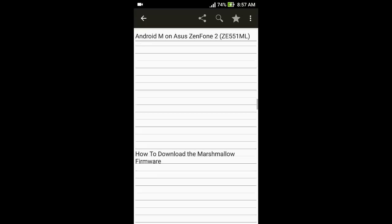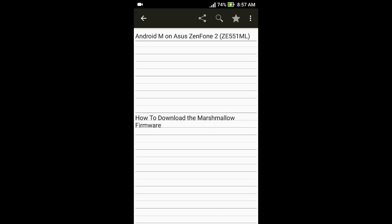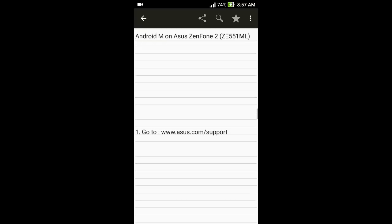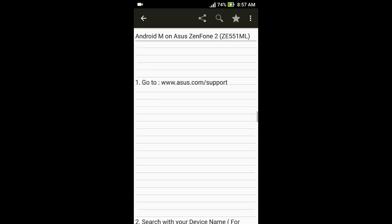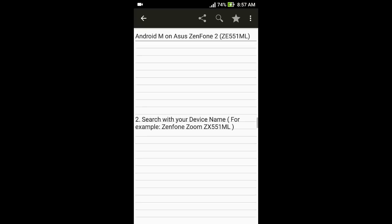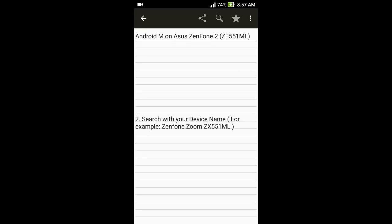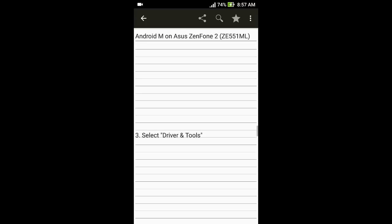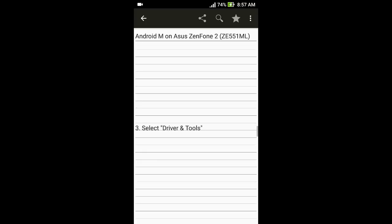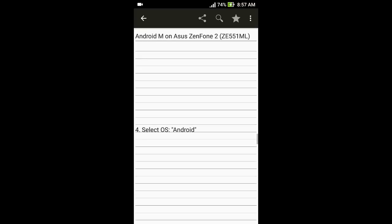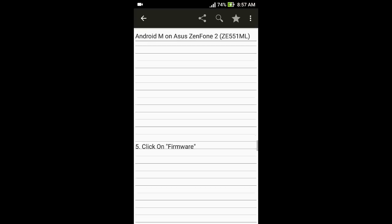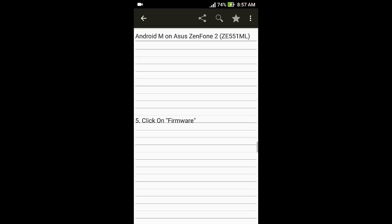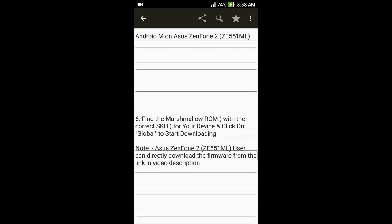Now comes the part of downloading the Marshmallow firmware. First of all, go to asus.com/support. Search for your device name or the Asus model which you have. Then select Drivers and Tools. After selecting Drivers and Tools, select OS Android, tap on Firmware option, find the latest suitable ROM to which you want to update.